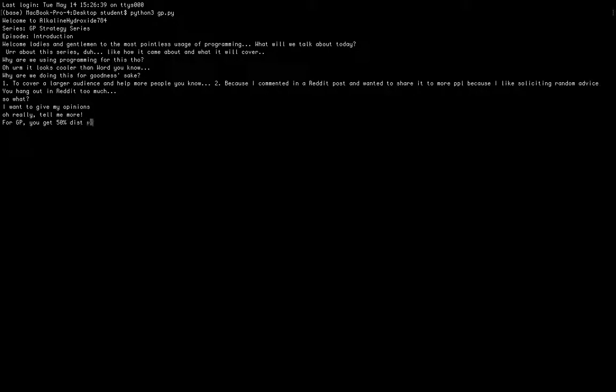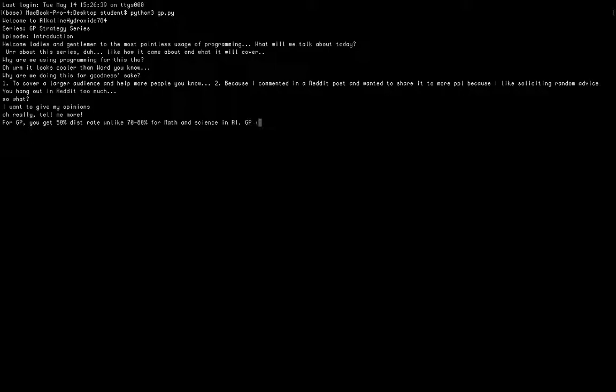It is usually the trend that for GP you get lower distinction rates in A levels. Even in RI, the distinction rate for GP was around 50 to 60 percent, unlike maths or science which will be 70 or 80 percent. In general, GP is a bit more unpredictable.